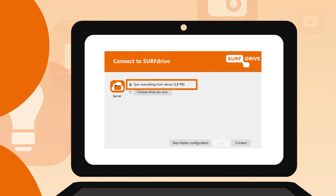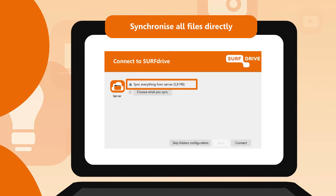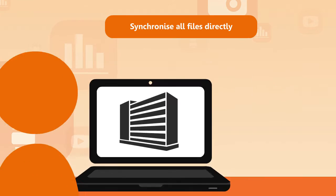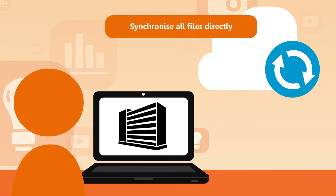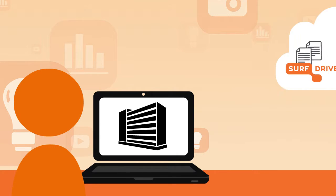Decide whether you want to synchronize all of your files, or just a few specific folders. If you choose to synchronize all of your files, a blue icon will appear on the screen. A green checkmark will appear once the synchronization is completed.